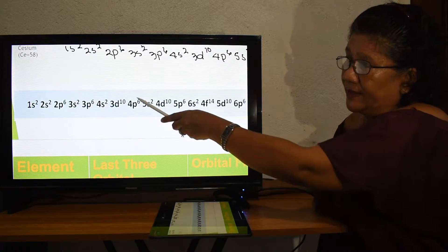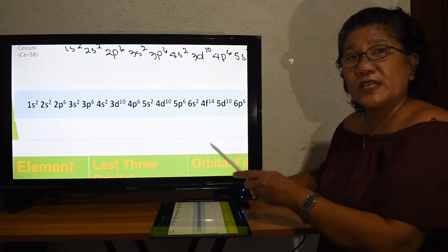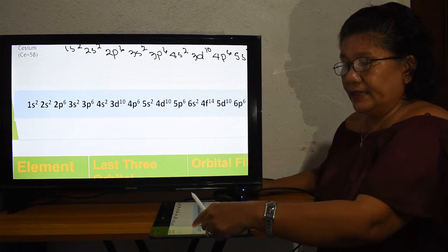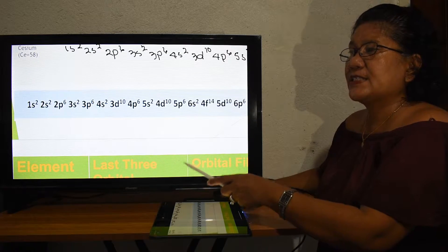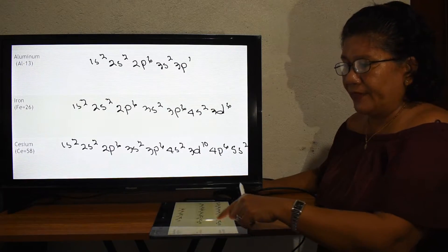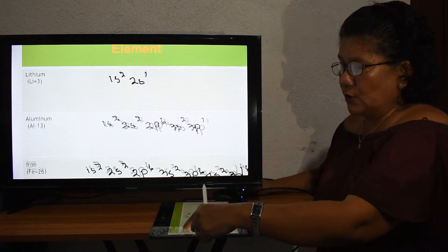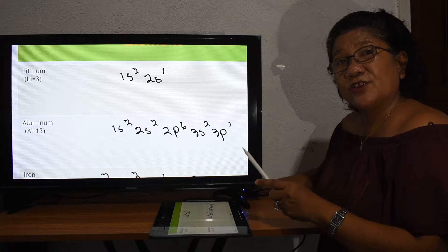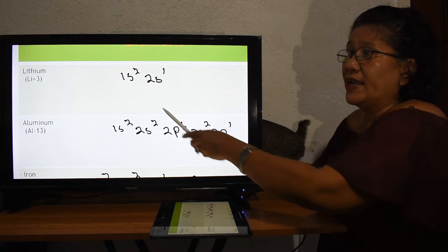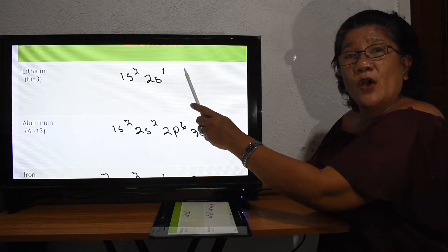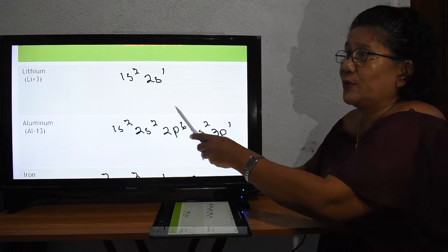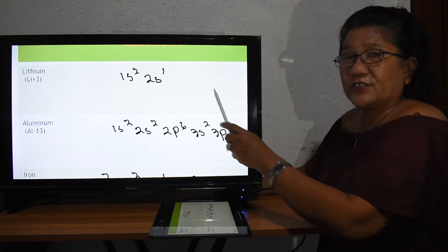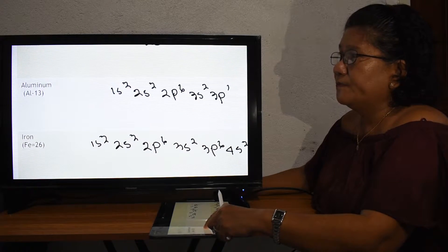Using the Aufbau way of filling the electronic configuration, the order is one s two, two s two, two p six, three s two, and so on. For lithium with three electrons, the electronic configuration is 1s² 2s¹. Two plus one equals three, which confirms three electrons.